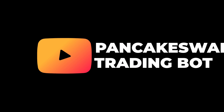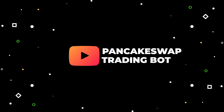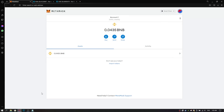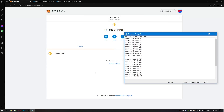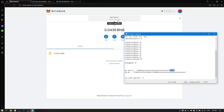Hello, dear viewer. I am Anthony Johnston, and in this video I would like to tell you how to set up and connect to MetaMask this PancakeSwap trading bot. This bot will automatically sell and buy the selected token at the price you set. I will show you how to set it up for yourself.